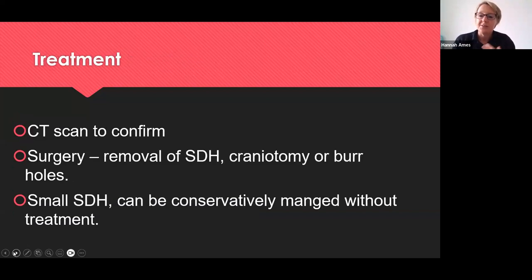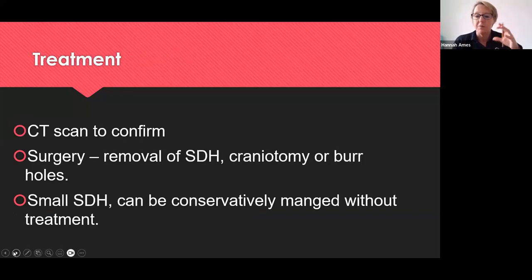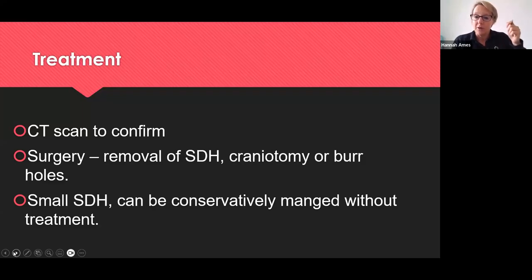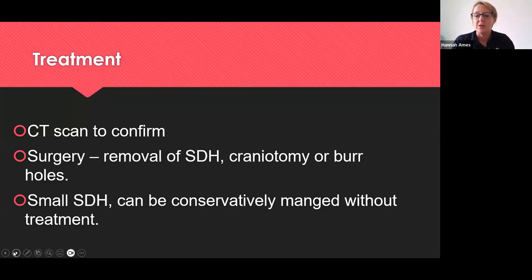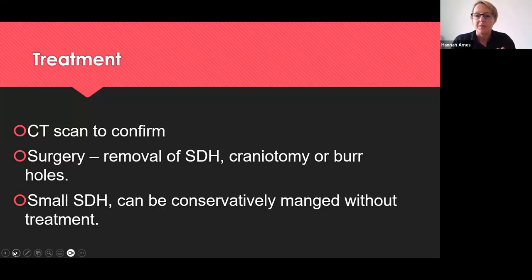What's the treatment? We need to do a CT scan to confirm, and then the primary treatment, depending on the size, is surgery. They can have a craniotomy — removal of the bone, removal of the blood clot, and then replacing the bone — or we can do burr holes to drill in and release the blood clot. Small subdural hematomas can be conservatively managed; the body will naturally break down the clot, but only where there hasn't been a dramatic change in conscious level.